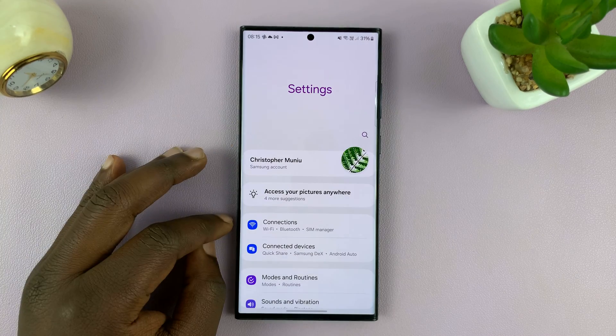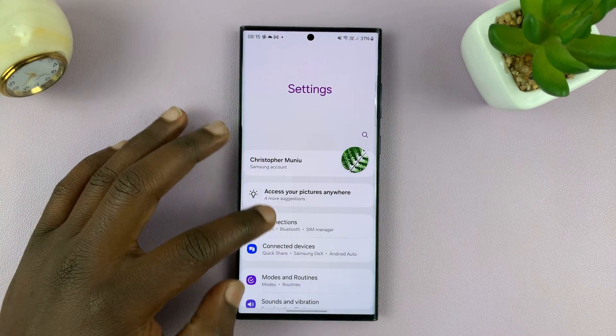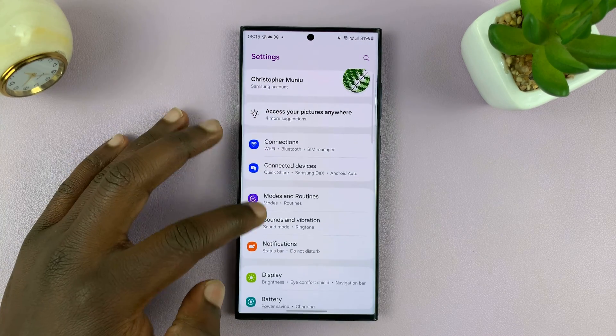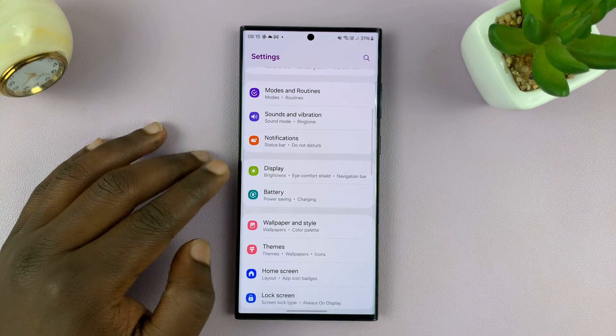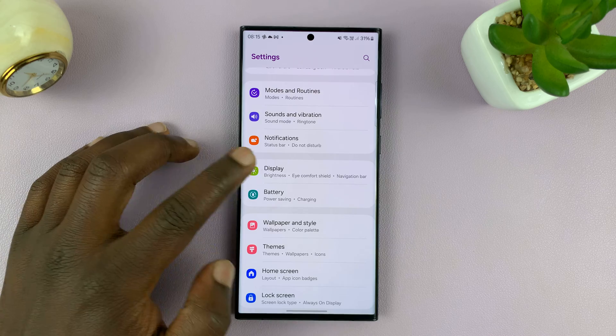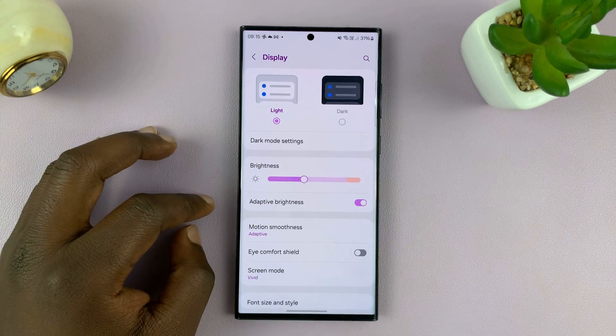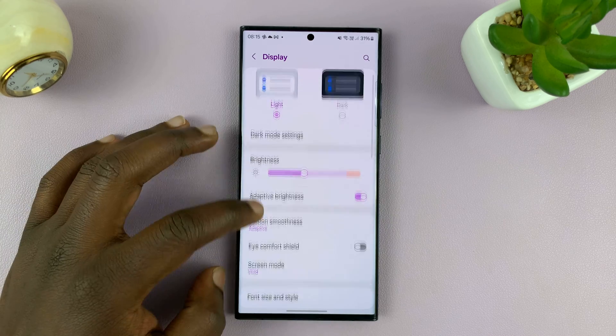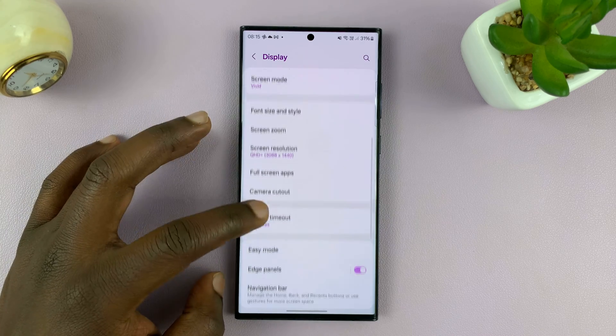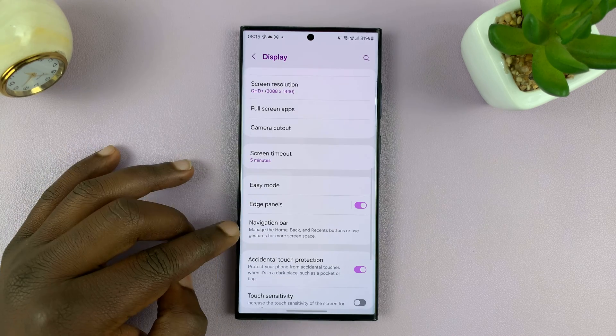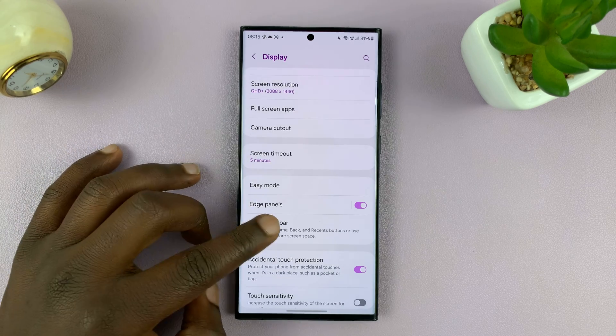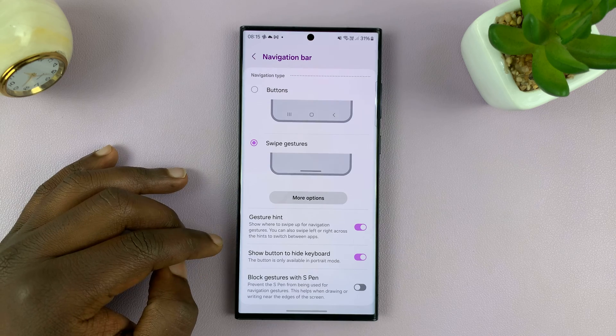Go to Settings on your Samsung Galaxy phone, and then go to Display. Under Display, scroll down to Navigation Bar and tap on that.